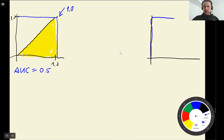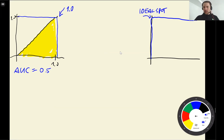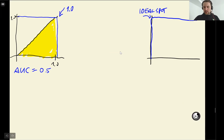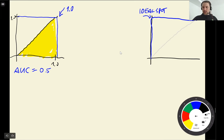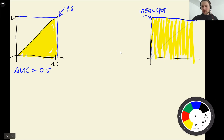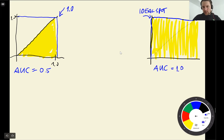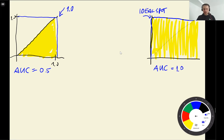The ideal curve goes straight up and across, with an area under the curve of 1. So these are our two baselines: the random baseline with AUC = 0.5, and the ideal model with AUC = 1.